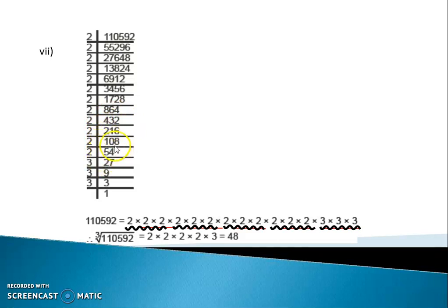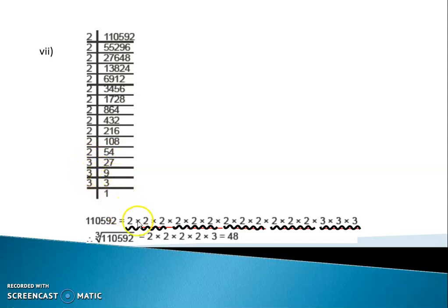So 108 divide by 2, we get 54. Again 54 divide by 2, we get 27. So here we have counted — 12 twos are there and 3 threes are there.